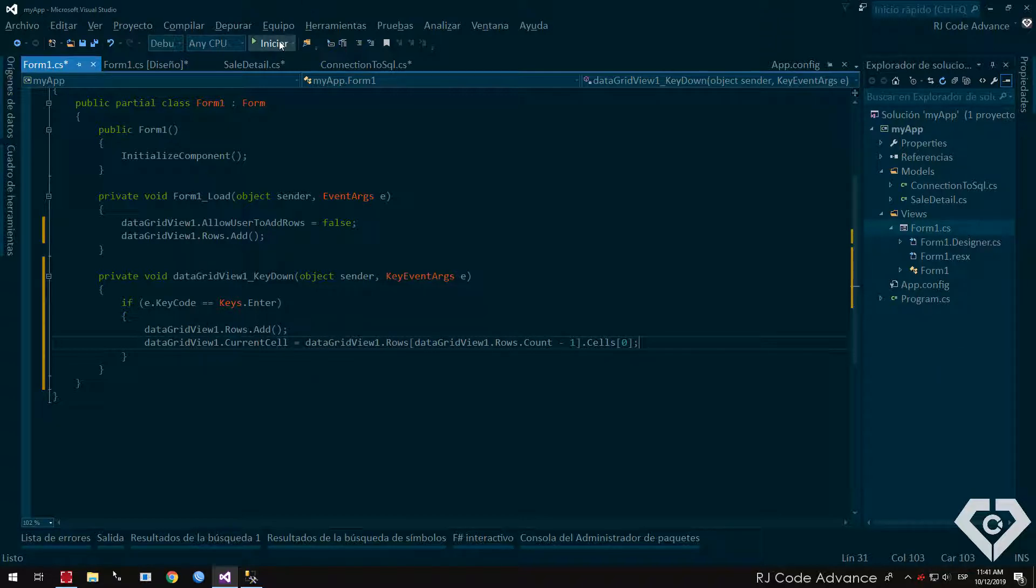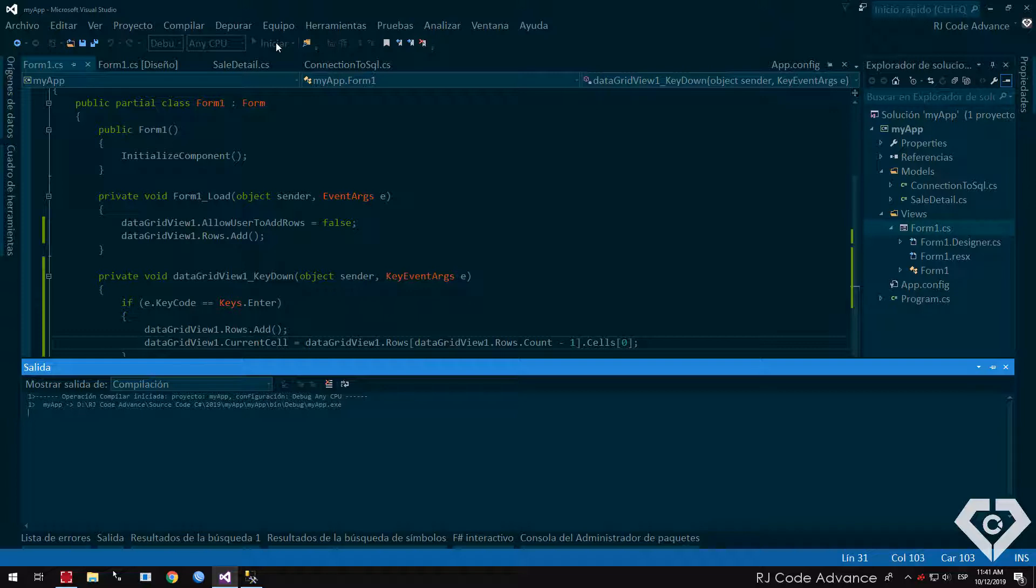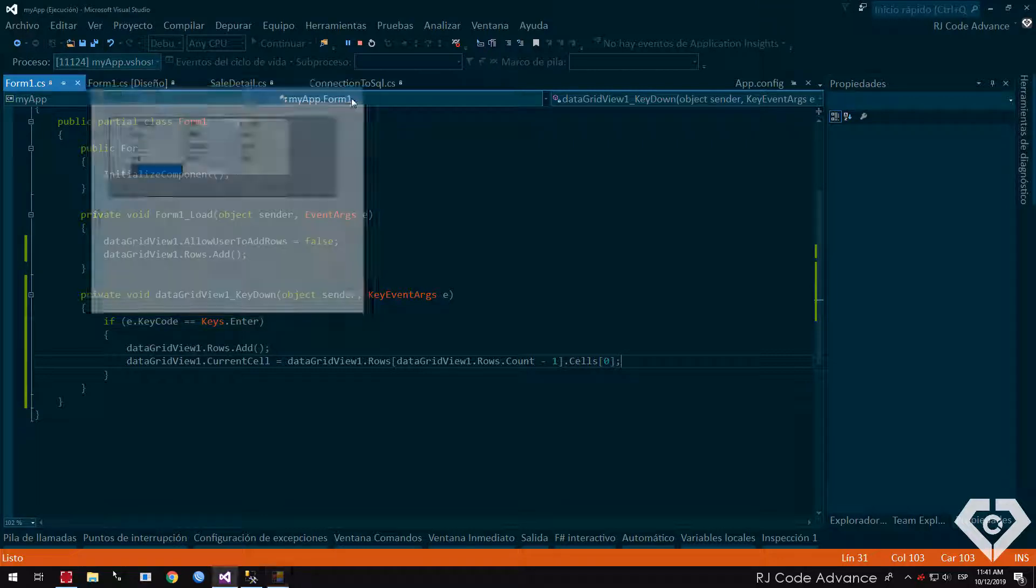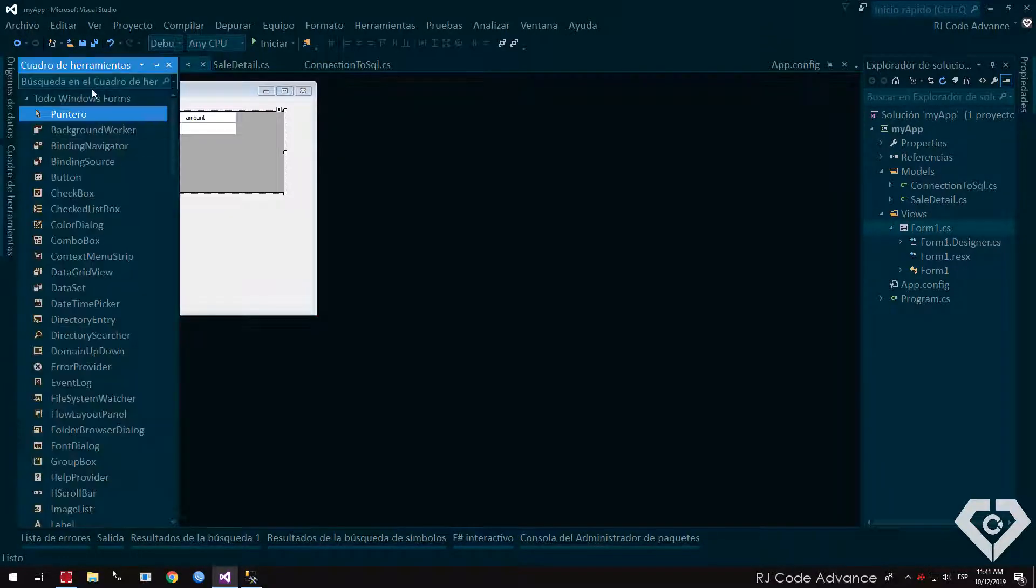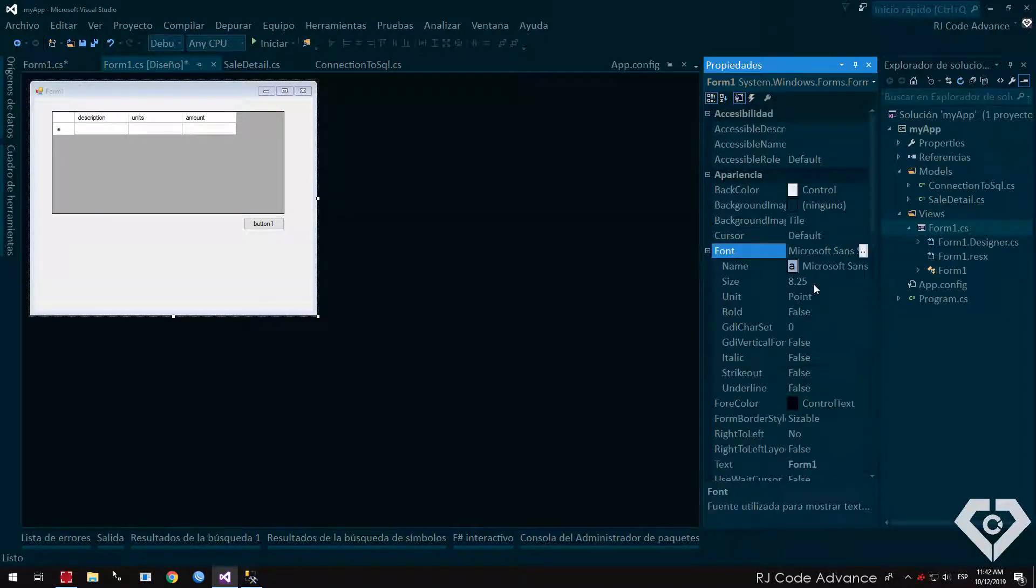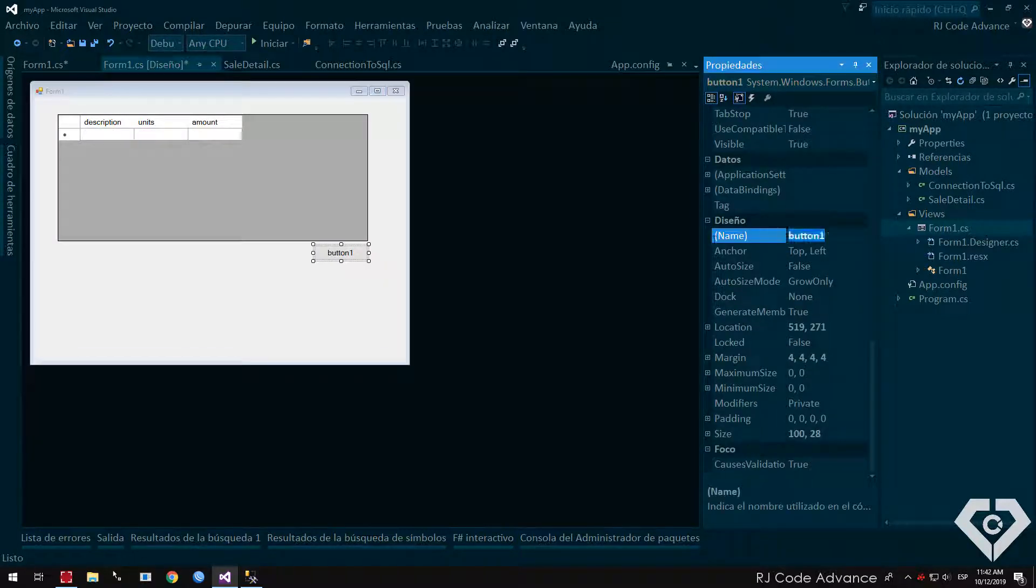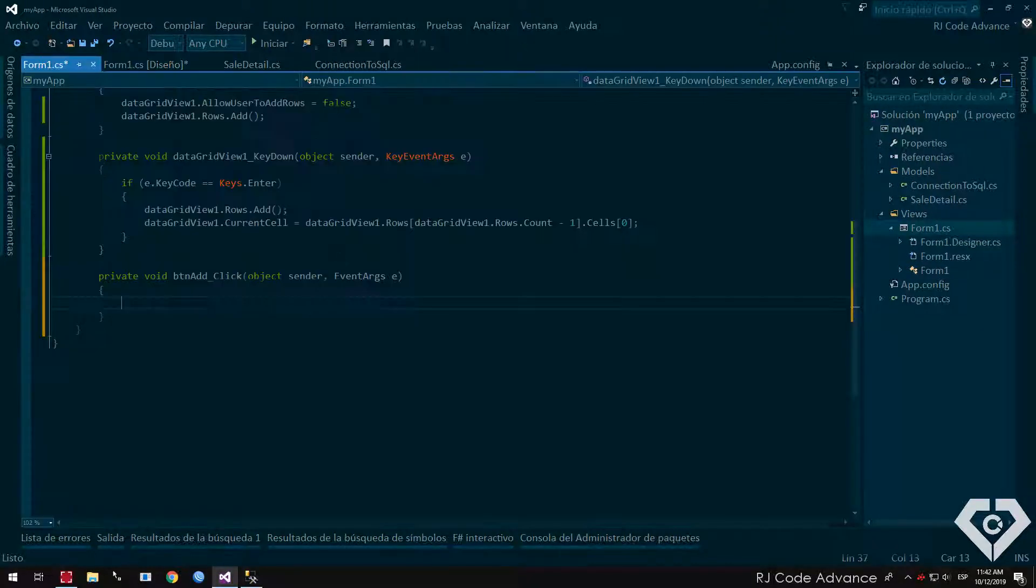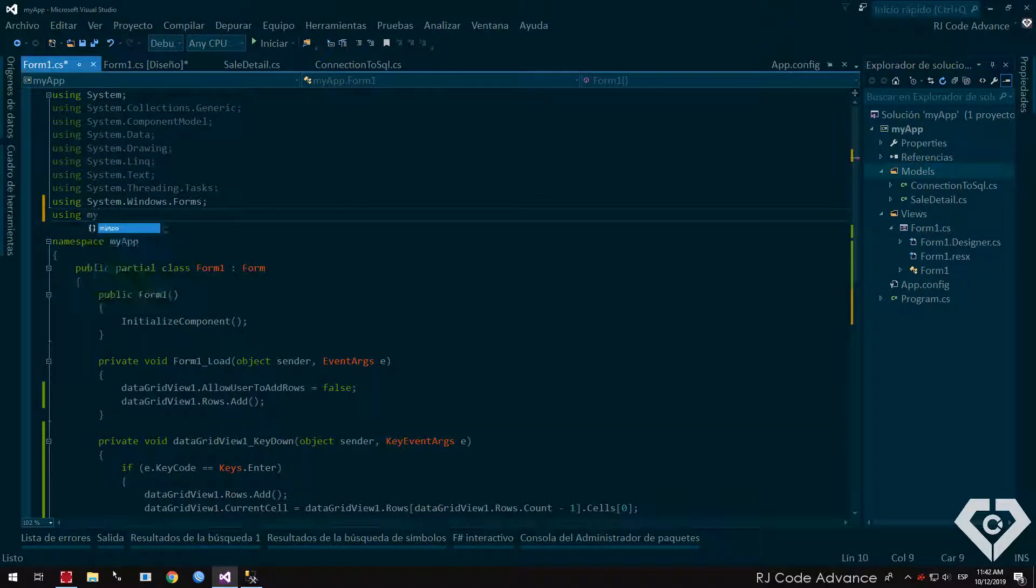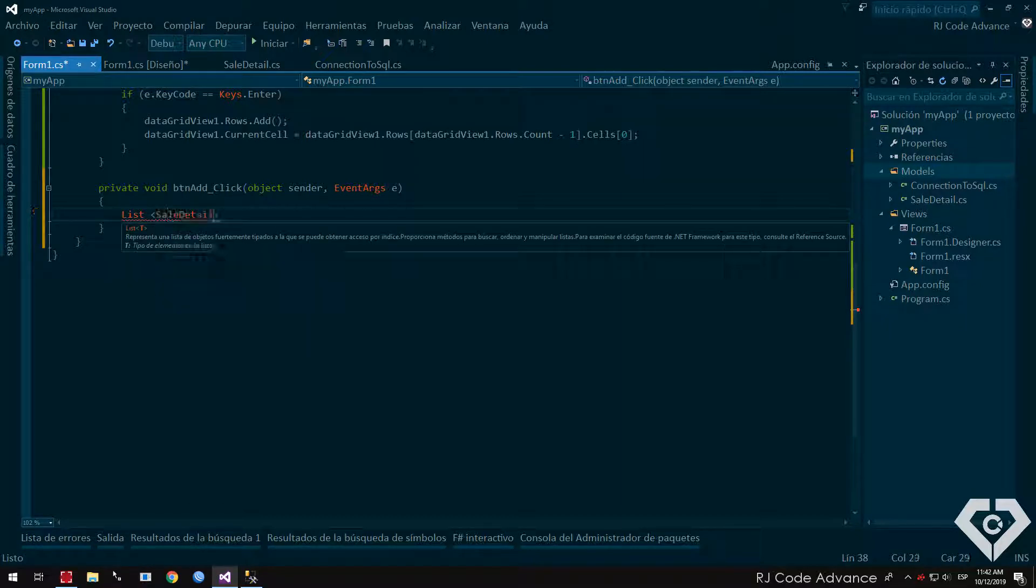I will try the form. Works correctly. Now we will add a button to insert data from the data grid view. We create the click event of the button, and import the models folder. We create an object list from the sale detail class.